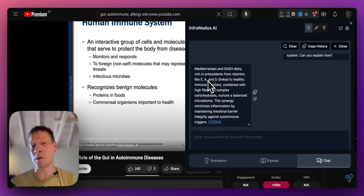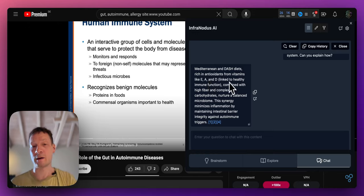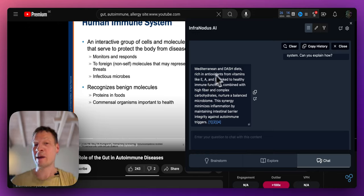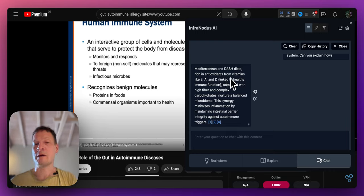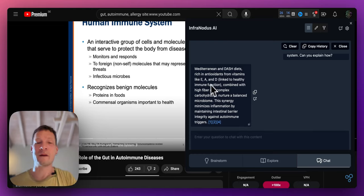And to be more specific, so I can see that they were mentioning Mediterranean and DASH diets because they're reaching antioxidants from vitamins E, A, and D.